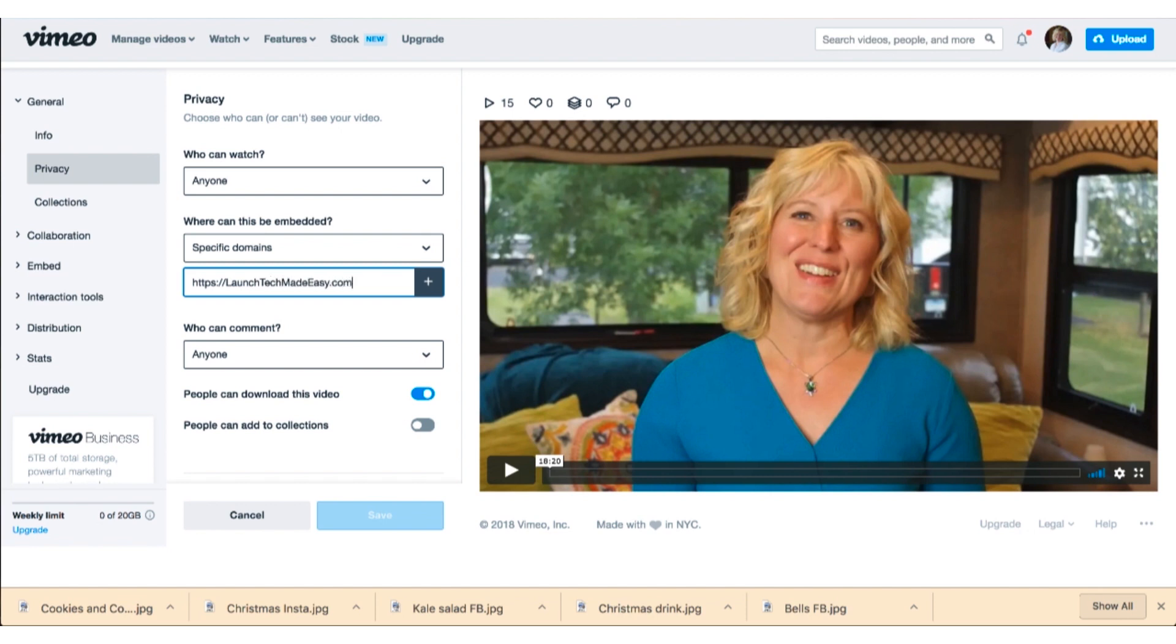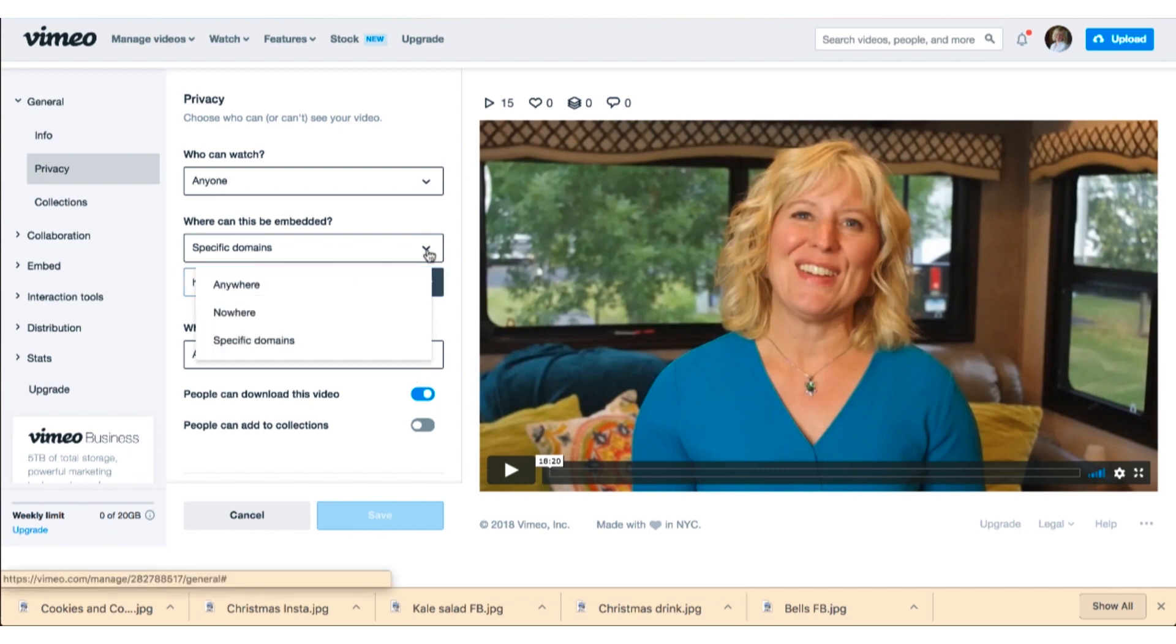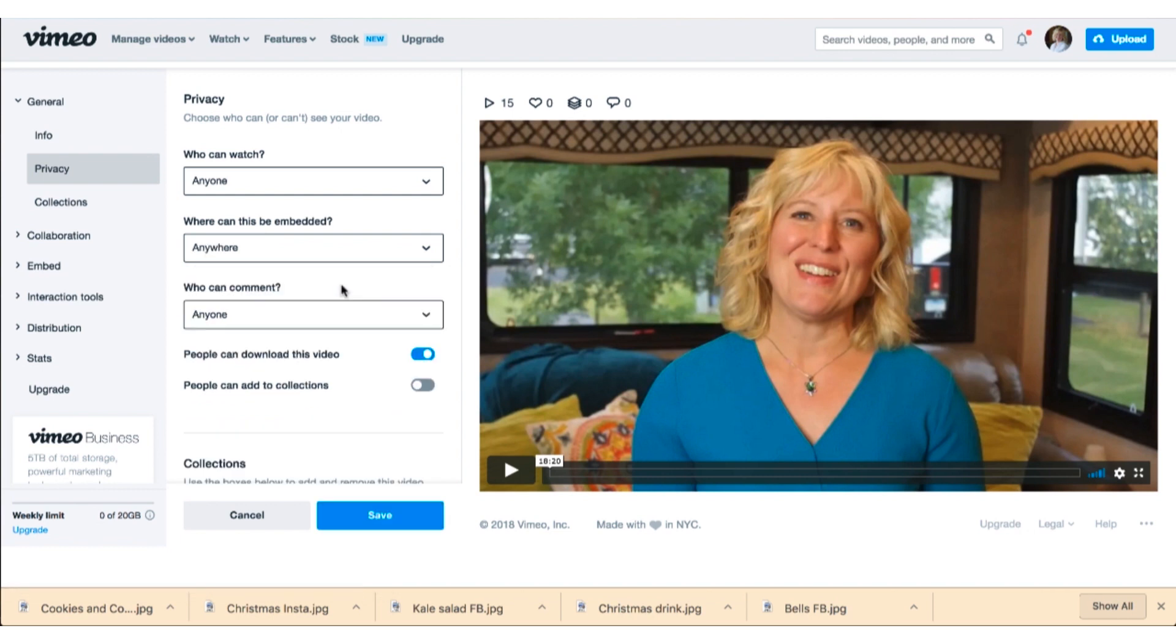And it may or may not work. You'll see here the save button is no longer lit up, and so I don't know why that is. I've never had to use that, so I just put that it can be embedded anywhere.